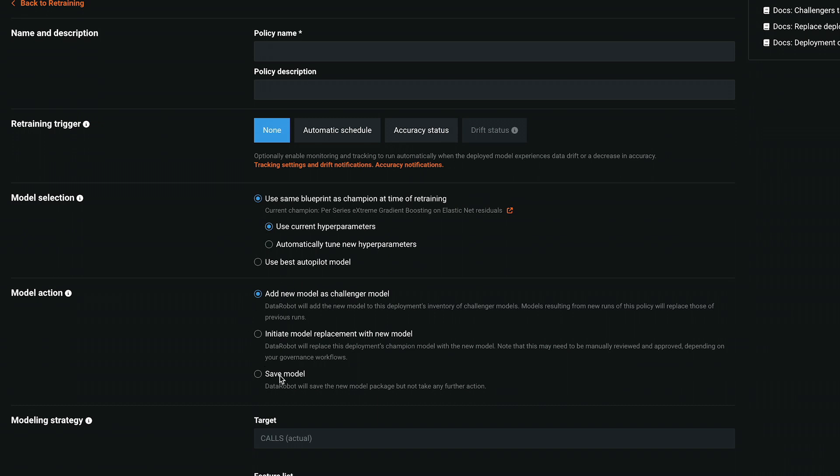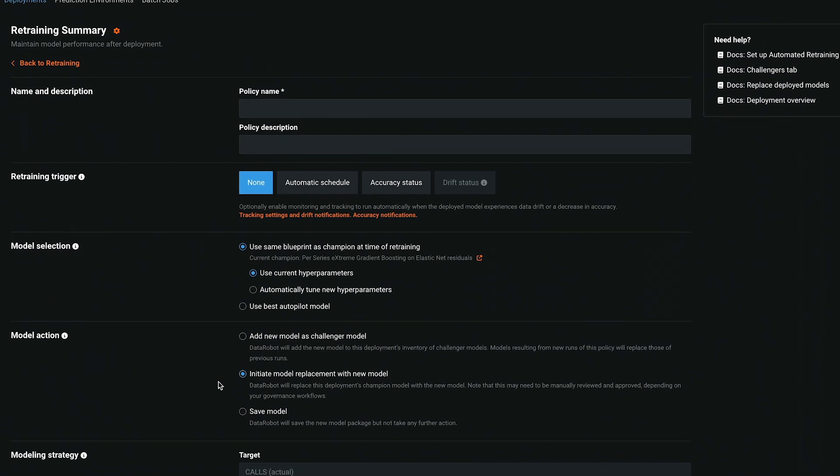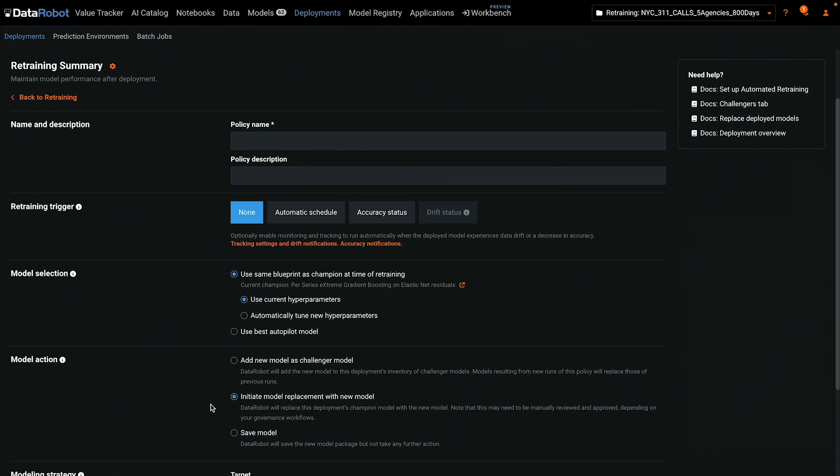Then choose which of three actions to take: register the model, add as challenger, or initiate a model replacement.